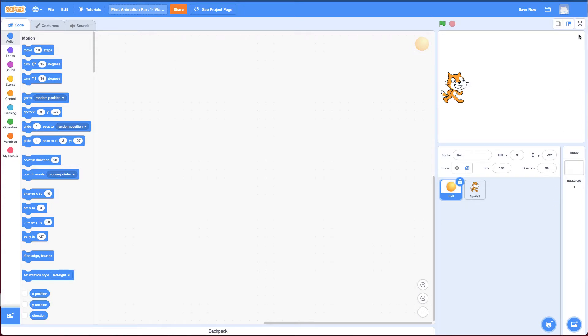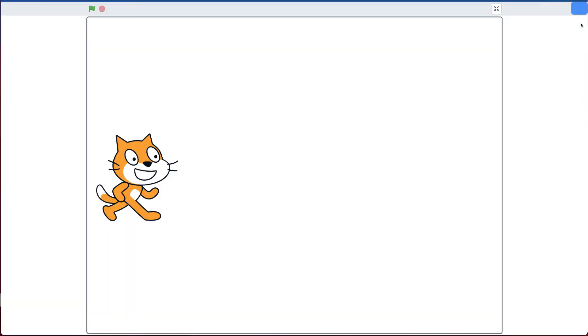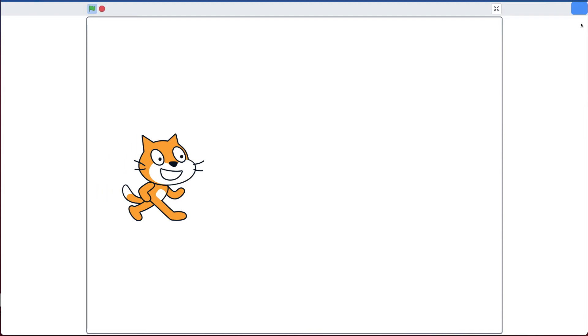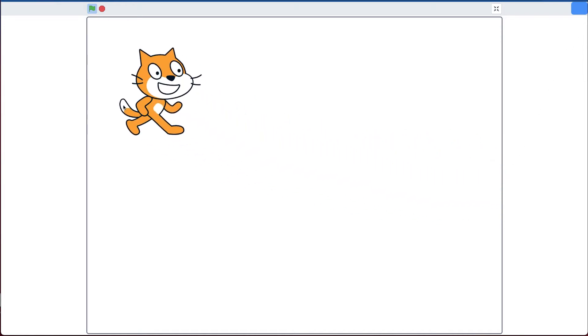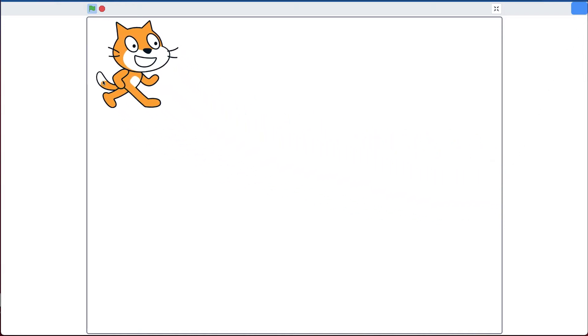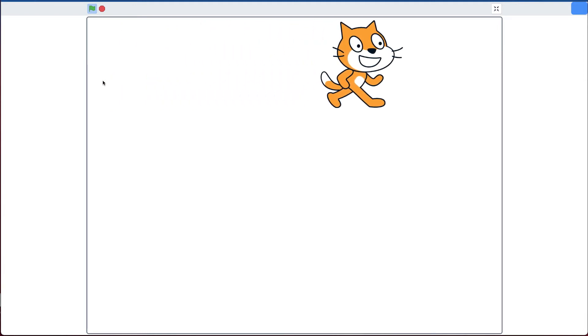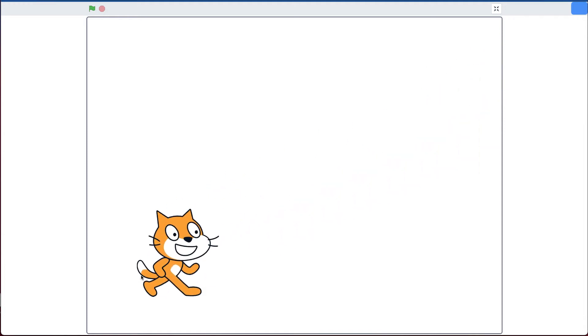And I'm going to go full screen so you can see this more clearly. So if I do this it looks very similar to the first challenge you did. However, if I move the cat up to the top and run it again, it goes across straight across the screen.